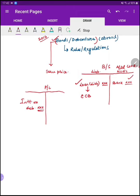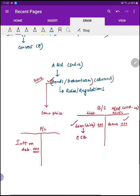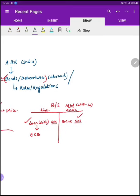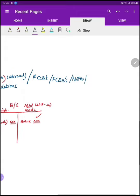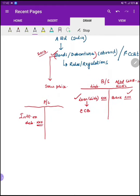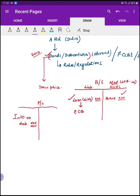I hope यह procedure clear रहा होगा। वैसे ही same procedure होता है FCCBs, FCEBs, या plain bank loan के लिए भी। इन तरीकों से आप ECB को raise कर सकते हो।